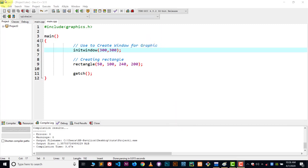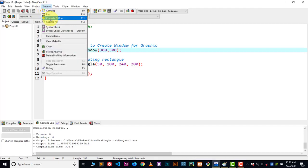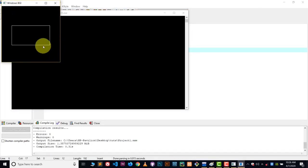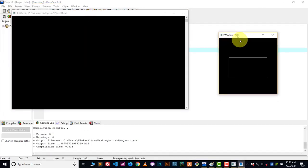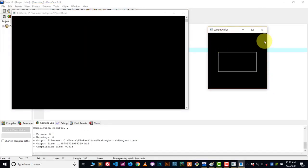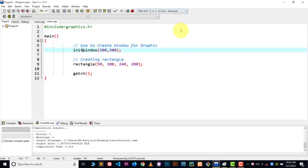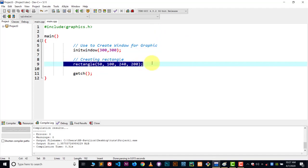Now, let me show you the results first. Let's compile and run this. And here you can see we got the rectangle. Now how we can create this, it's very easy. We use a rectangle function for creating the rectangle.